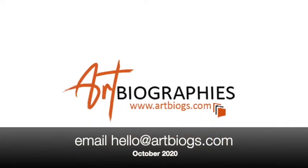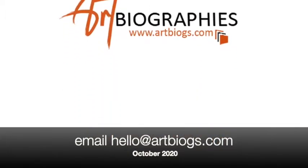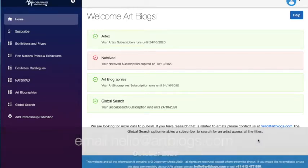Hi everyone, Martin here from ArtBio.orgs. Just want to give you a quick heads up on a couple of changes that we've made to the ArtBio.orgs website.